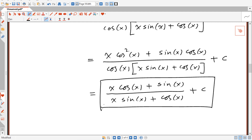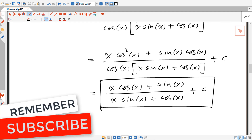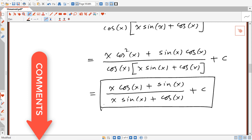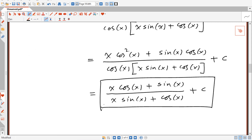Thank you for watching. If you liked this video, don't forget to subscribe and click the bell so you don't miss anything in the future. If you have another way to solve this integral, please leave it in the comments below to help other people watching. See you in another video.